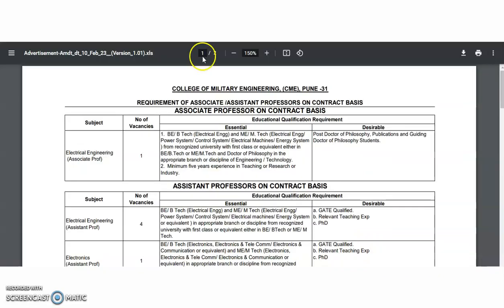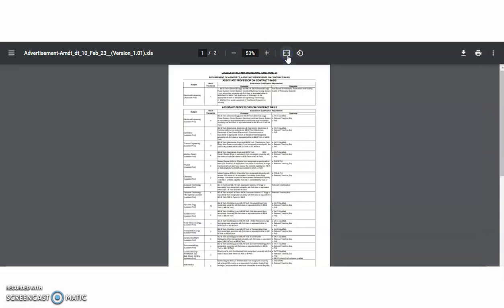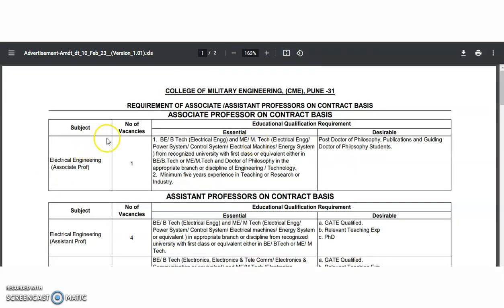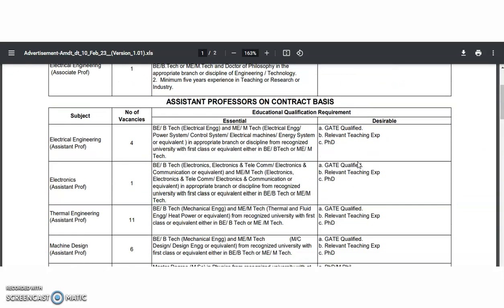From this college, we got one advertisement for recruitment of associate and assistant professor on a contract basis. For the associate professor, there is only one department — Electrical Engineering — with one vacancy. The qualification required is BE or B.Tech and ME or M.Tech in Electrical Power System, Control System, Electrical Machines, or Energy System, along with a PhD. A minimum of five years of experience in teaching, research, or industry is also required.